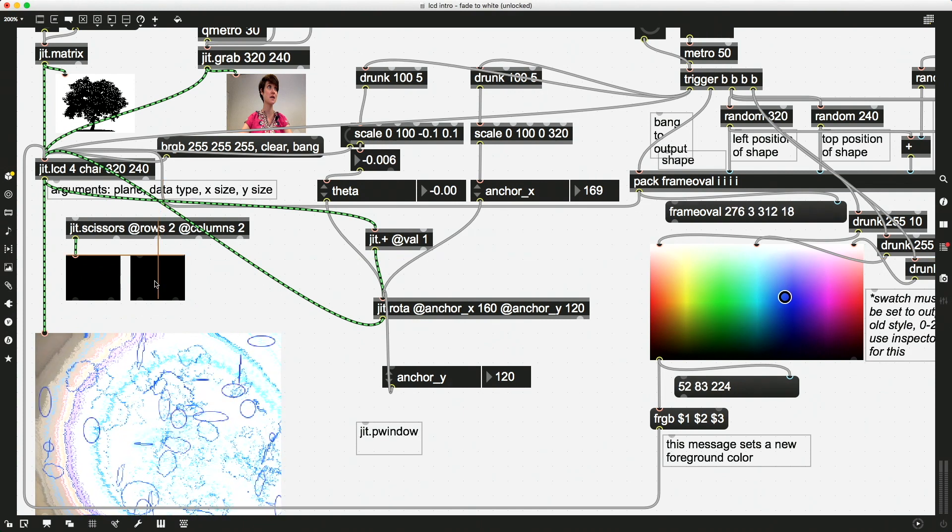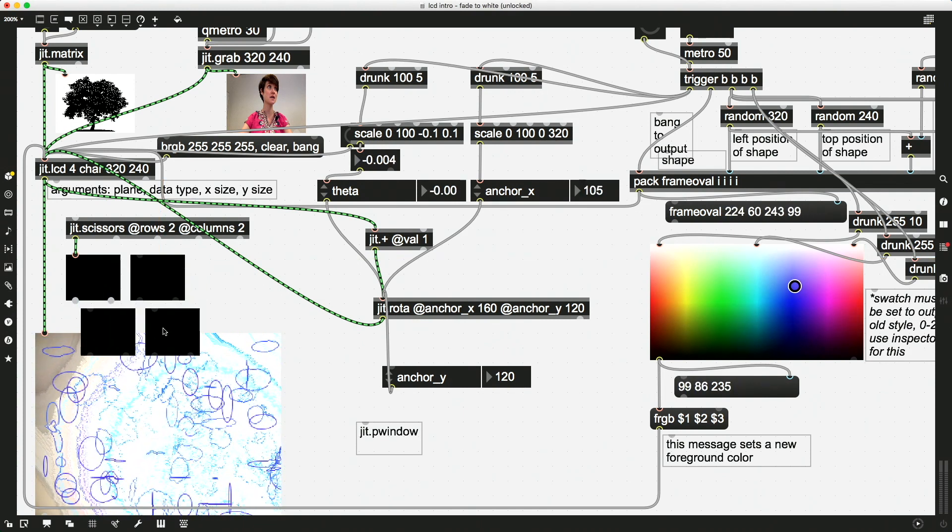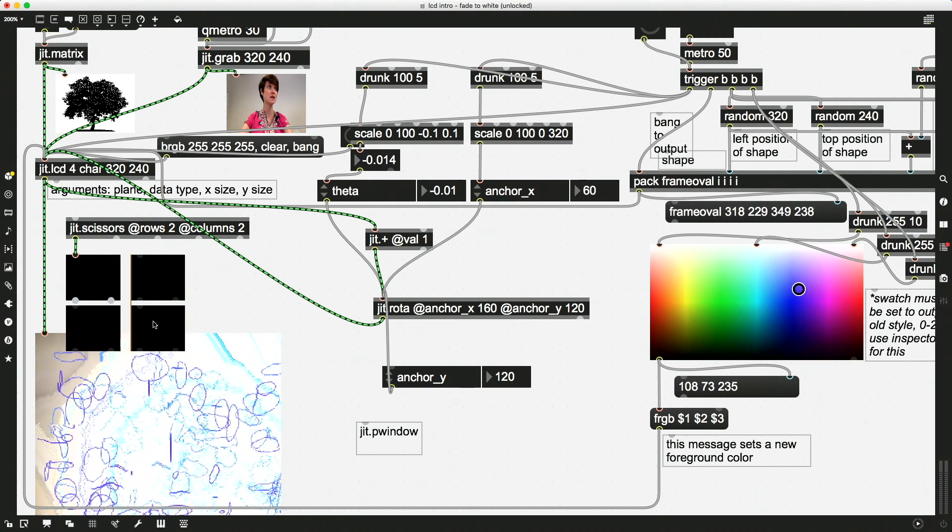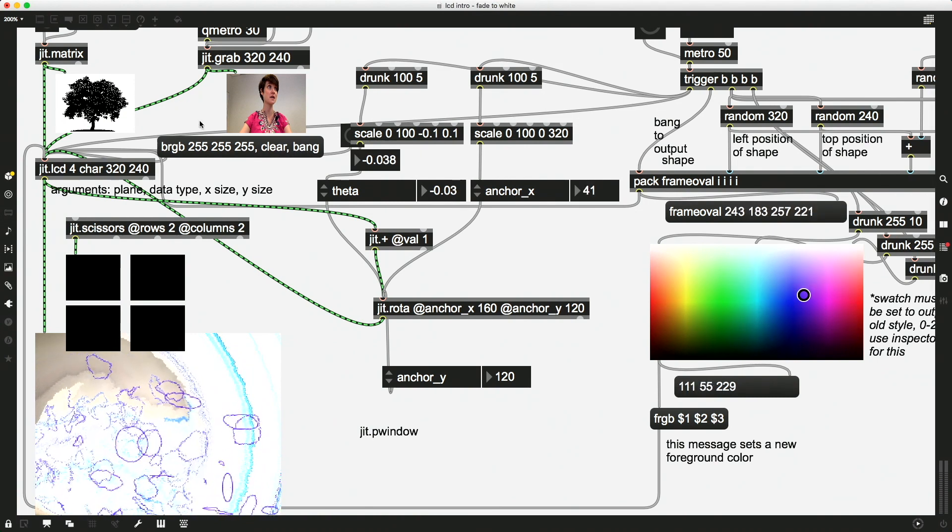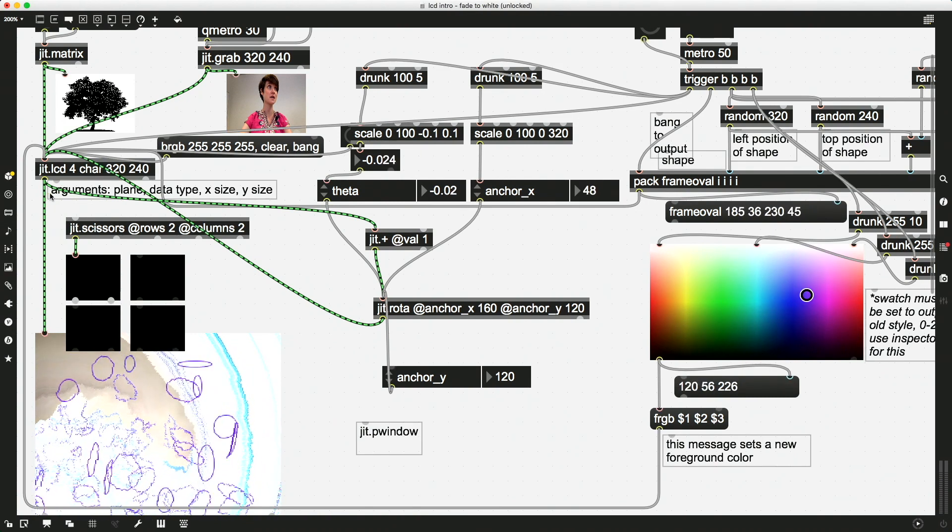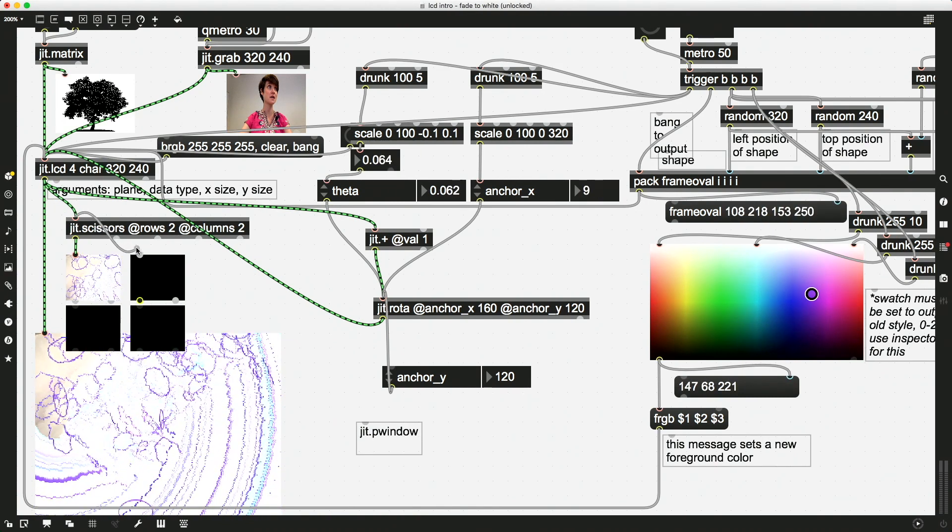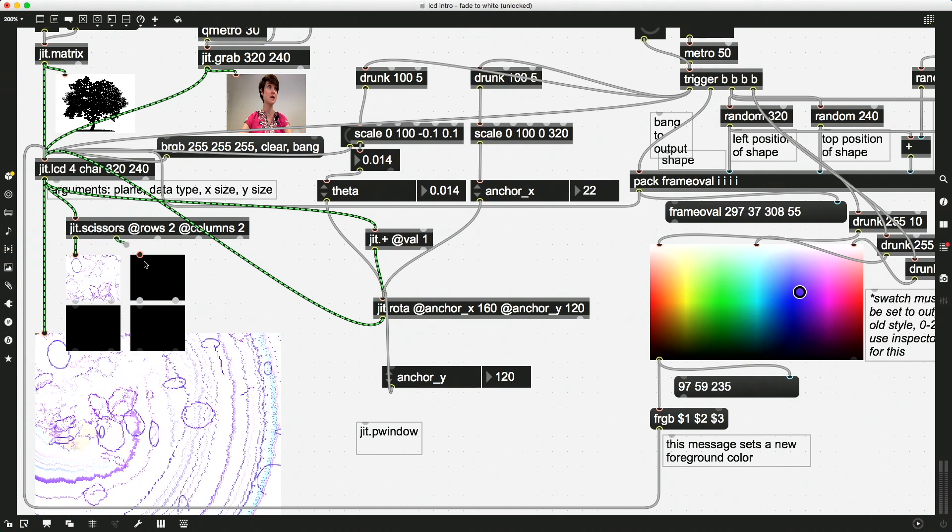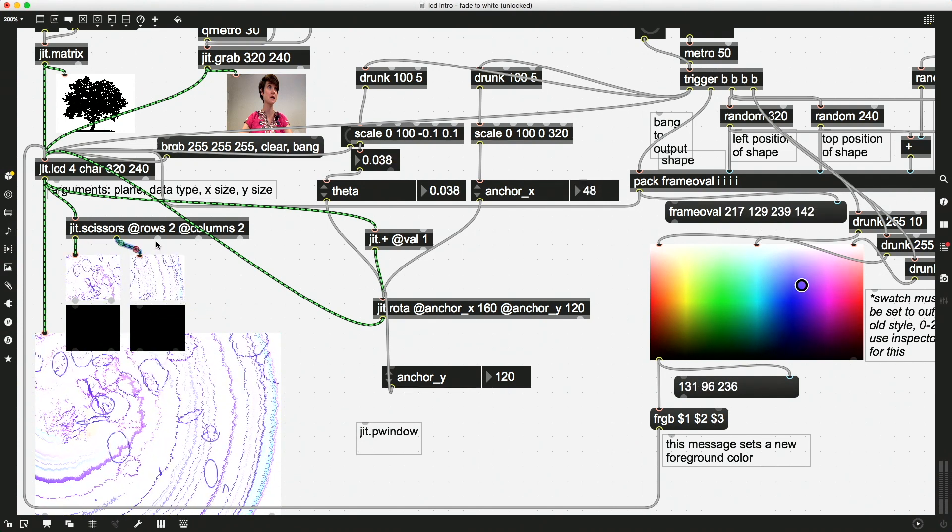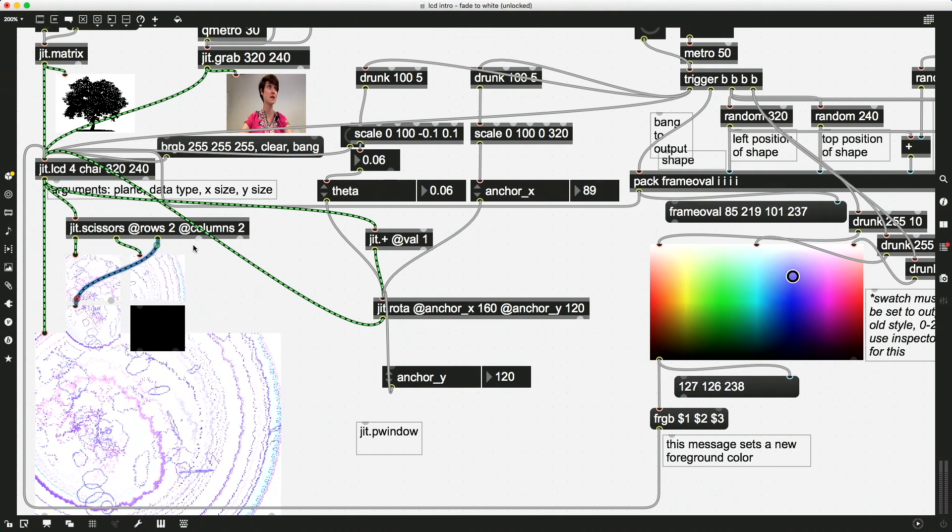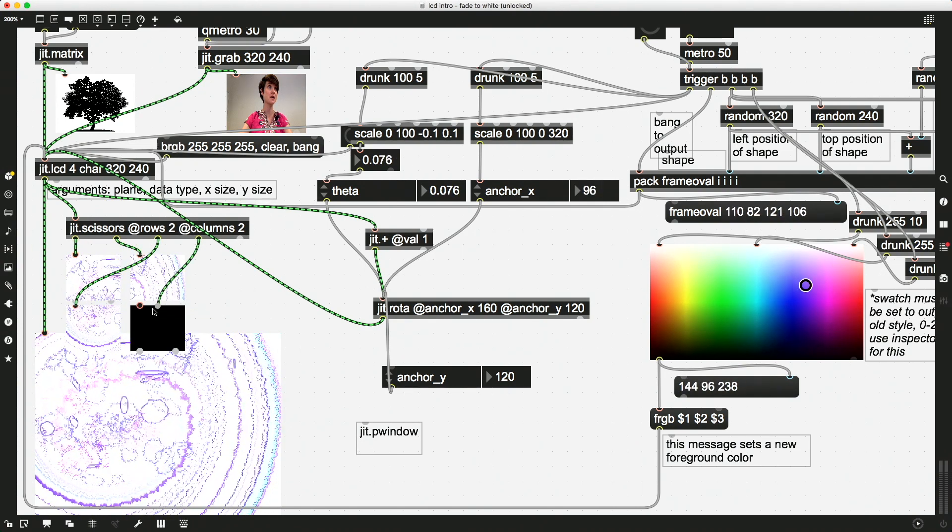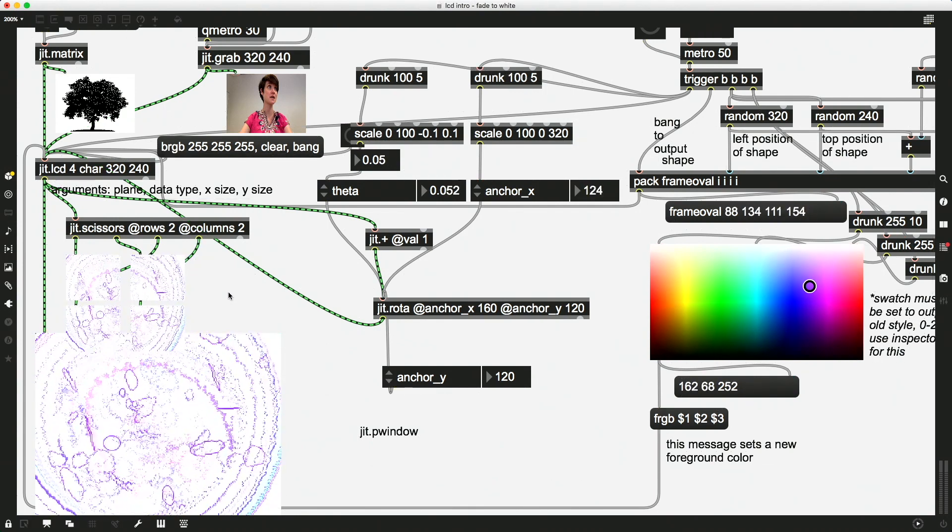All right, we're going to end up with two rows and two columns. So let's make two rows and two columns and connect this up, and should be one, two, three, four. Okay.